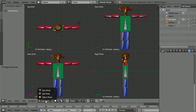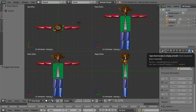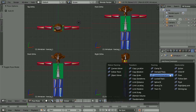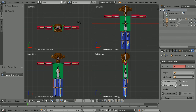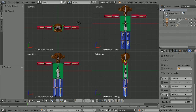Go into pose mode, select the lower leg, click the bone constraints button, click the add bone constraint button, click inverse kinematics and set the chain length to two. Click the bone properties button, scroll down, lock Z, limit X, and set the minus 180 to zero. Now the knee will only bend backwards.